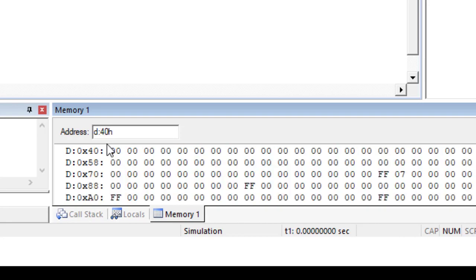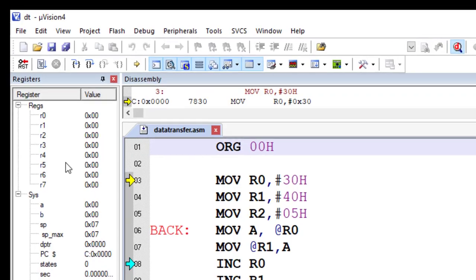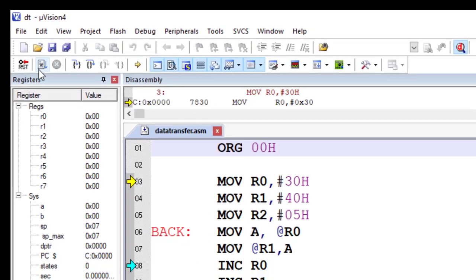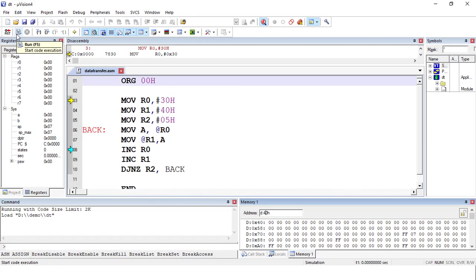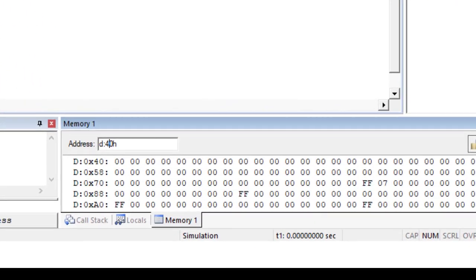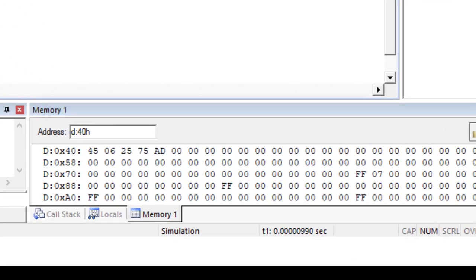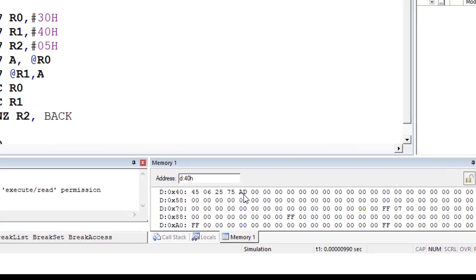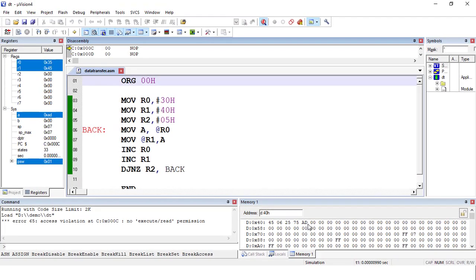The destination address is 40H and right now it has all zeros. To run the program, click the Run button, and all the values from the source block will be copied to the destination block. After clicking Run, you can see that all the values which were in the source block are now copied to the destination block. In this way we can copy values from source block to destination block using this program.